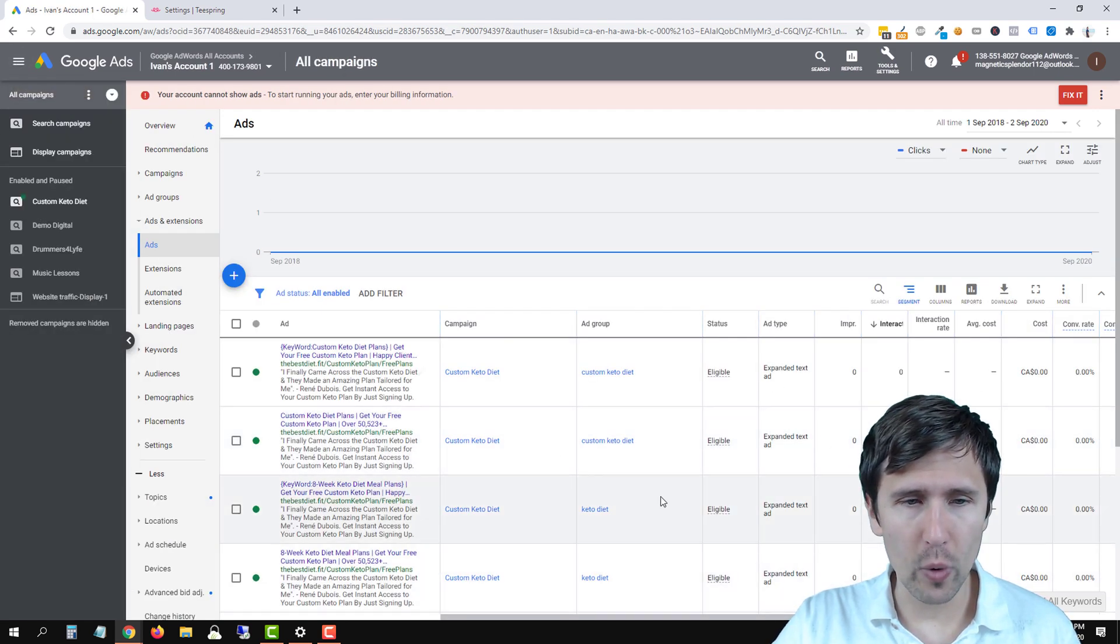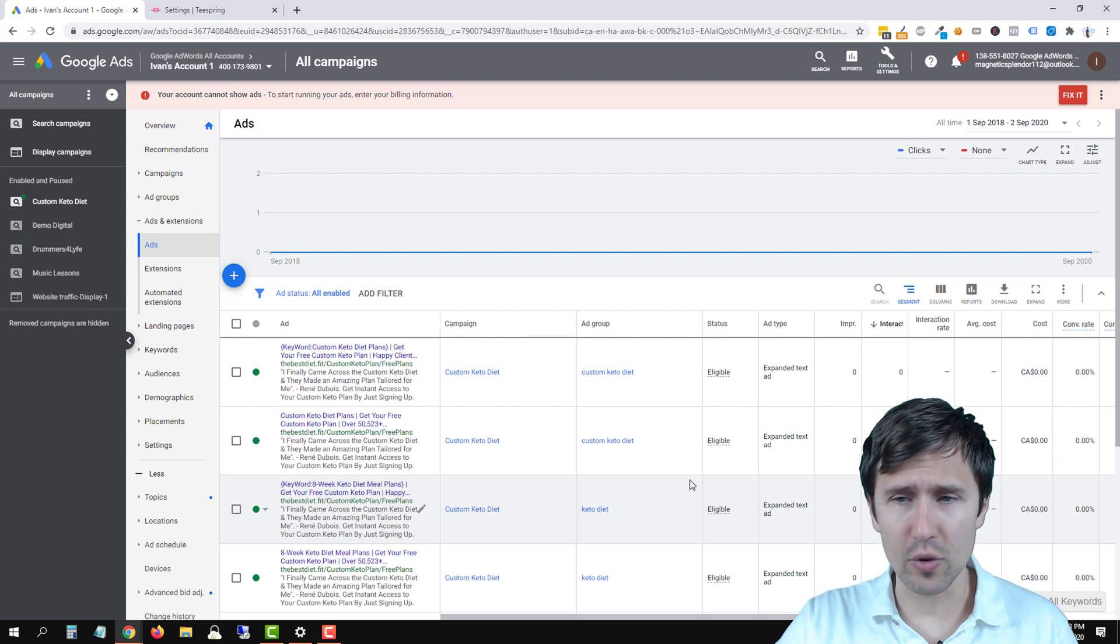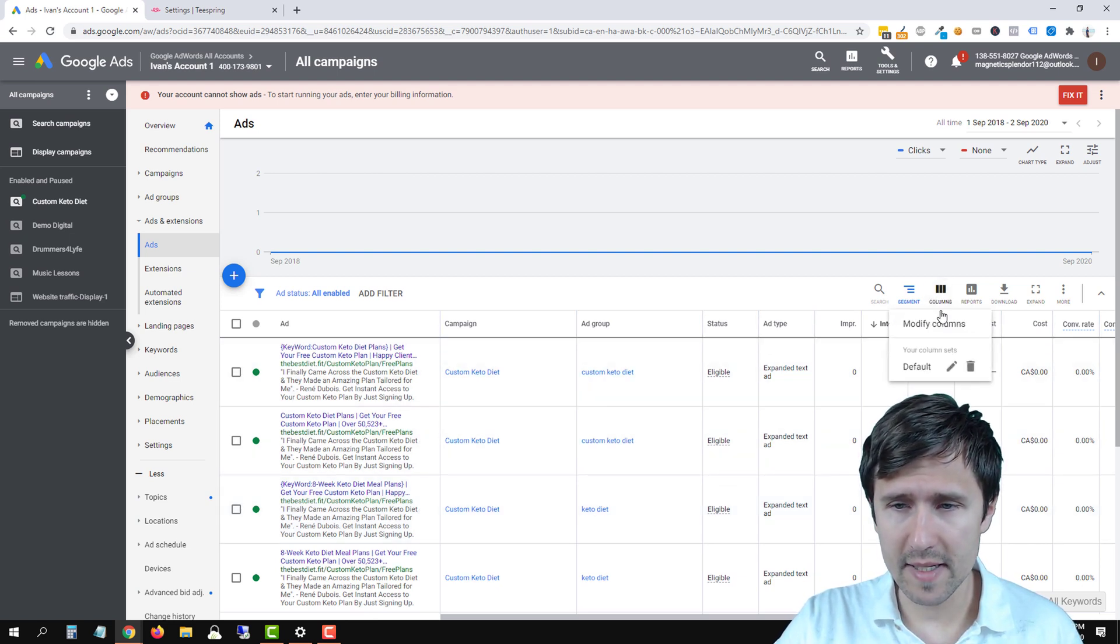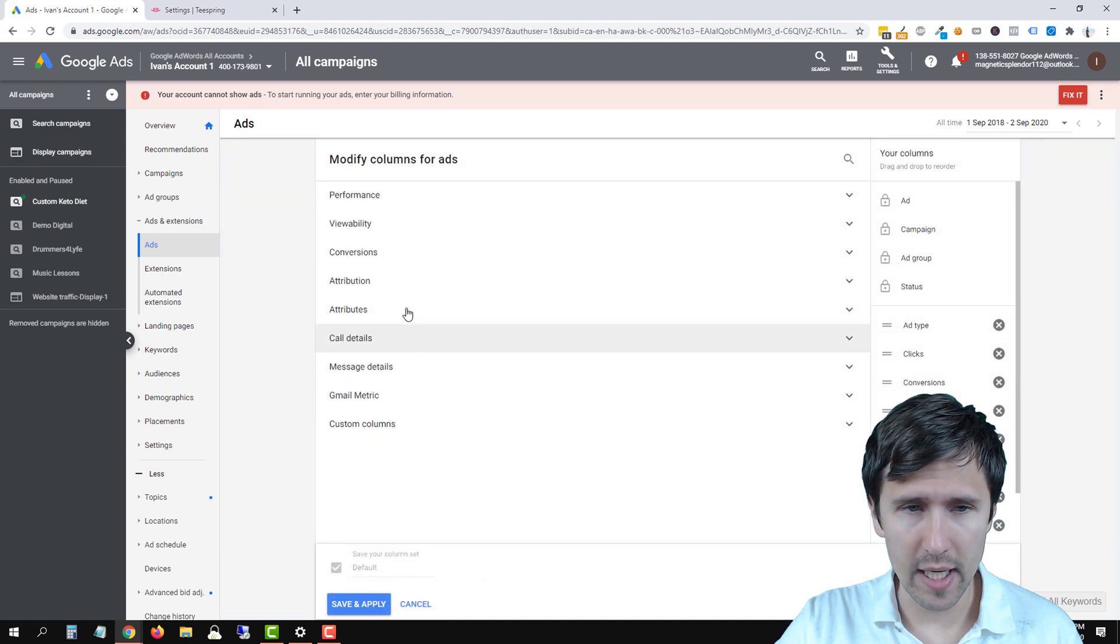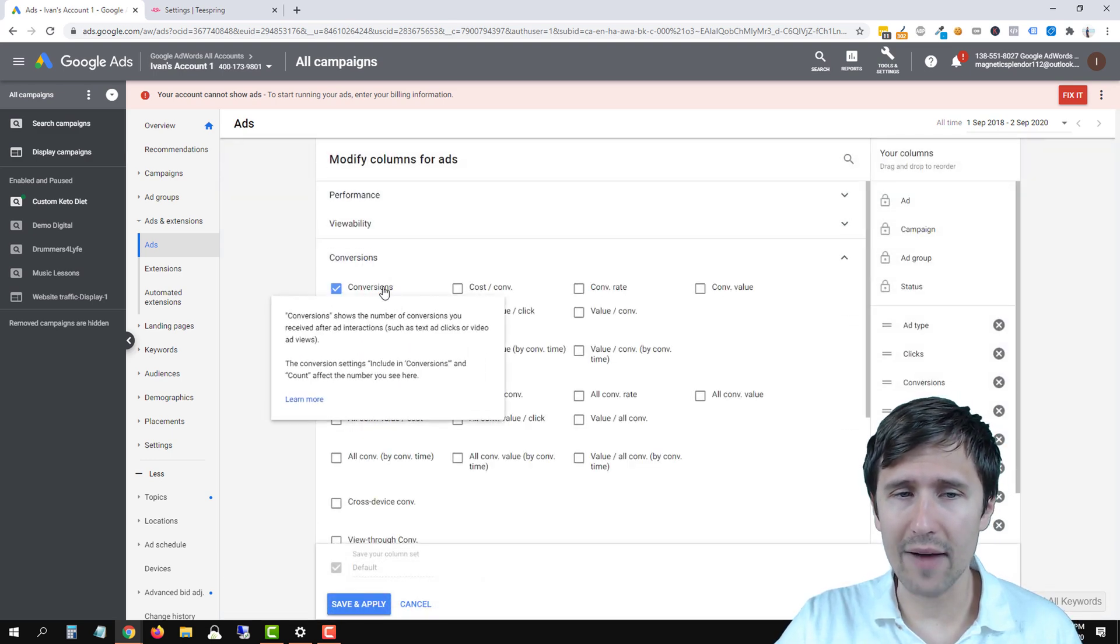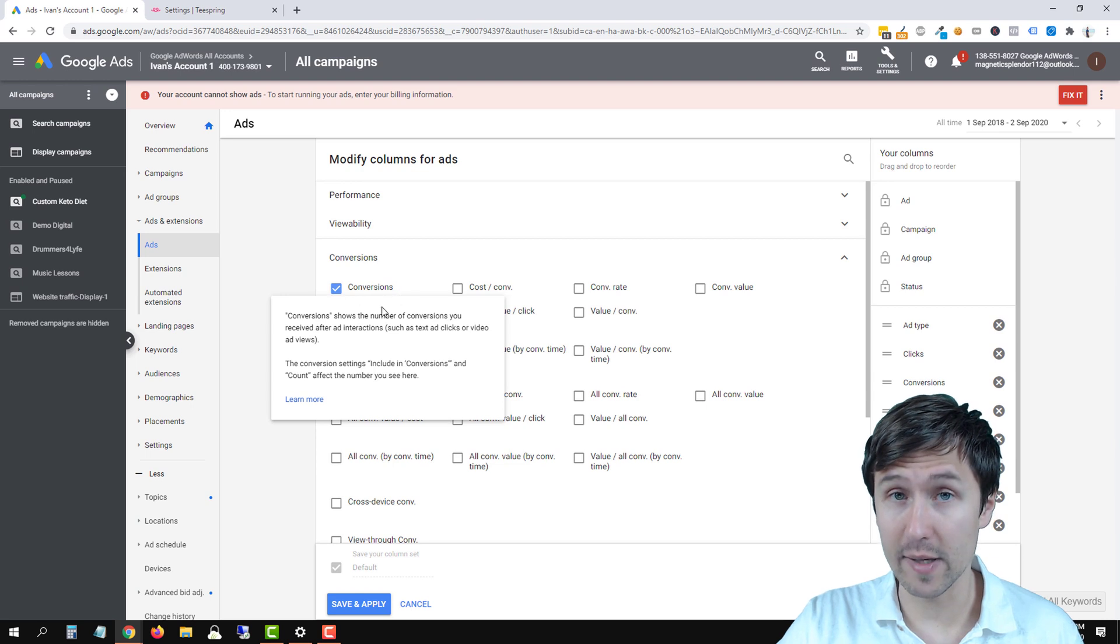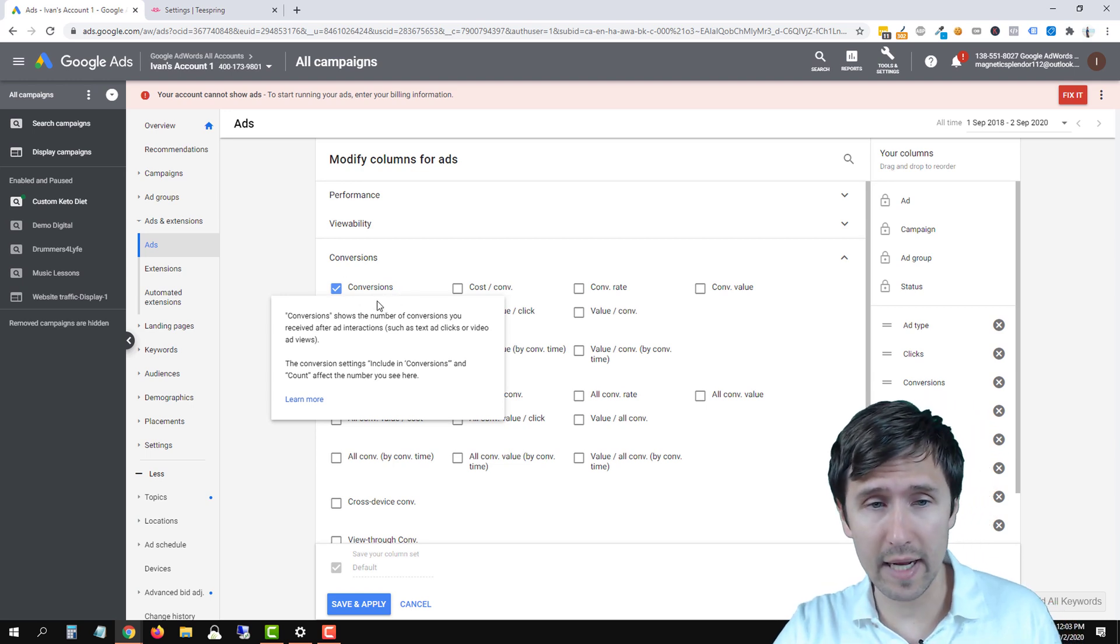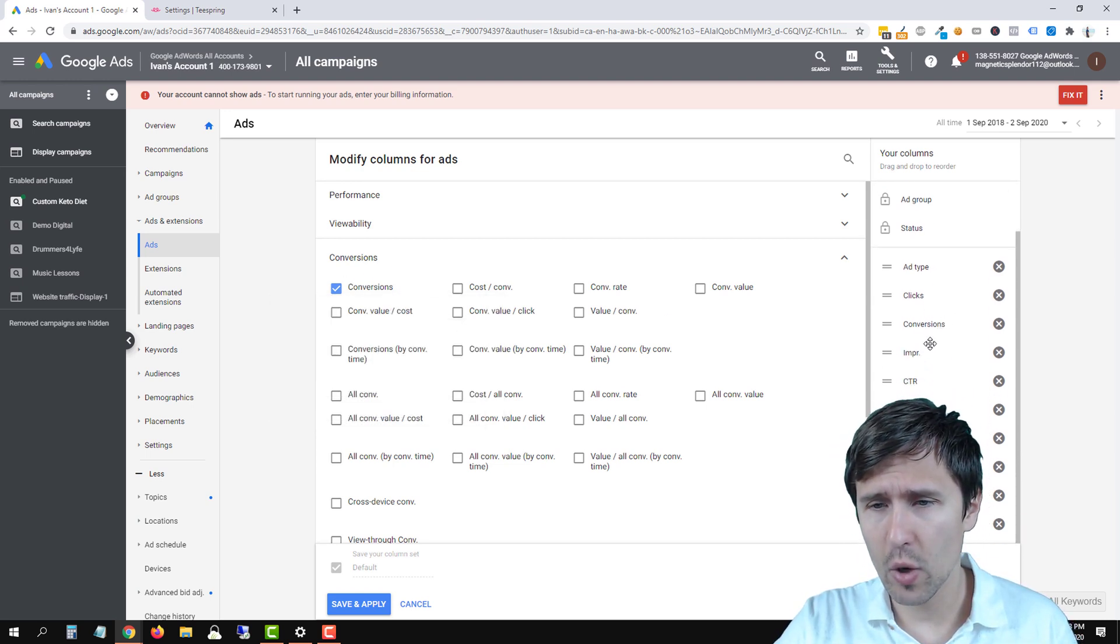If you go into your campaign or ads or whatever and you go to columns, you can modify column or change an existing one. Make sure you go into conversions and you have the conversions option here selected. Otherwise you're not going to see it. So make sure you have that one.